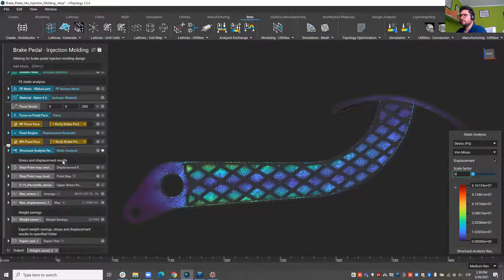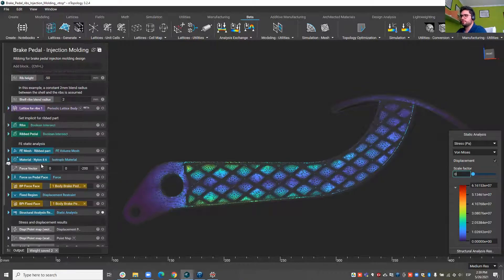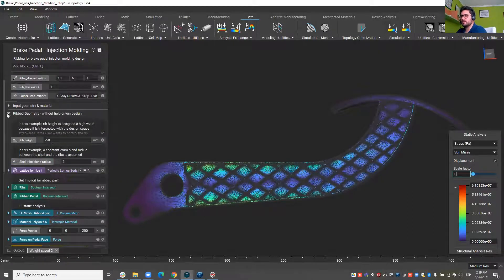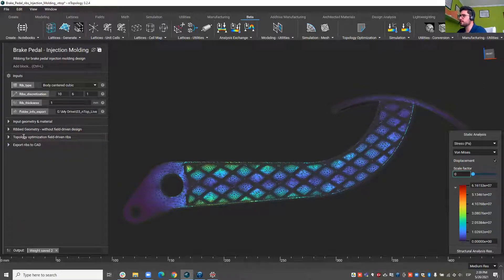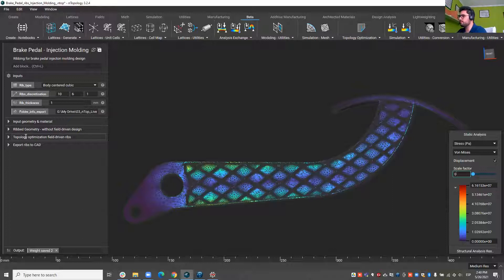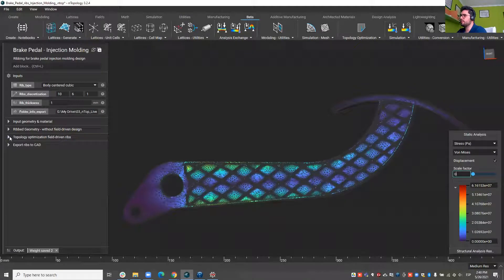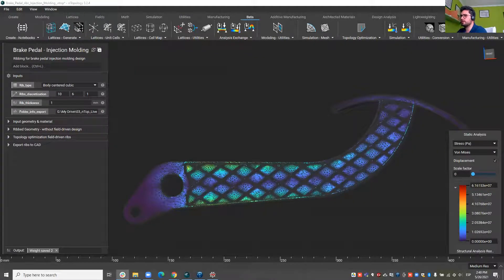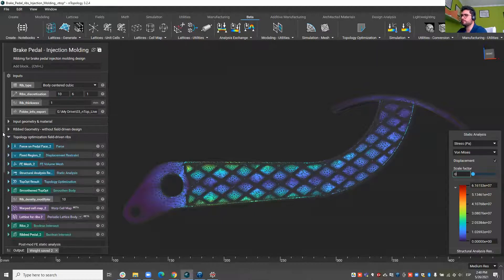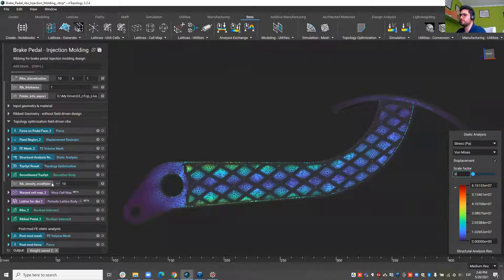But something very interesting we can do is we can do a topology optimization of this part, see where material is truly needed to perform properly in terms of stiffness and increase the rib density in those regions in order to have a more performing part and have less stress concentration.